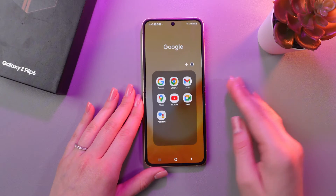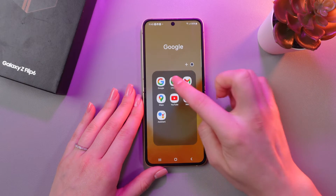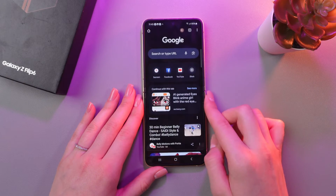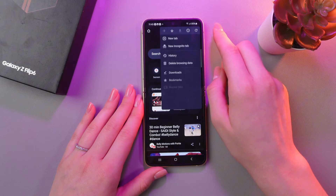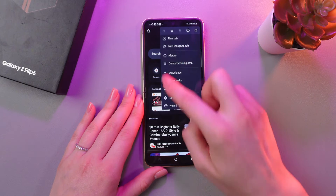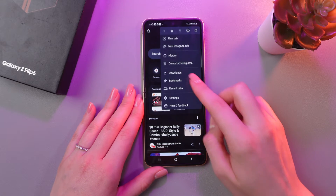I'm gonna show you this on the example of Google Chrome. Let's open it and then tap on the three dots to open the menu.